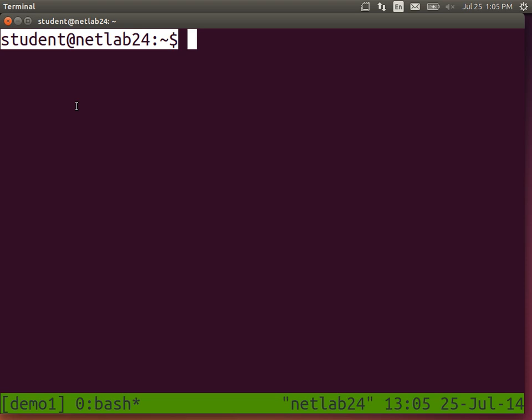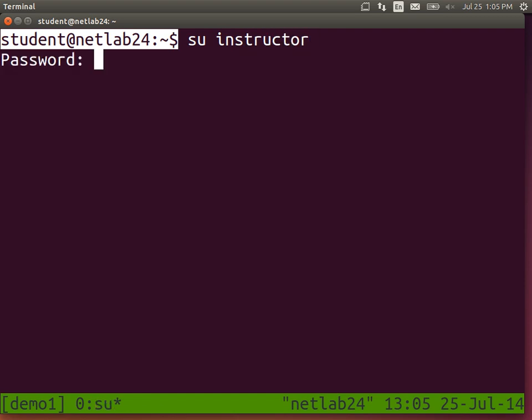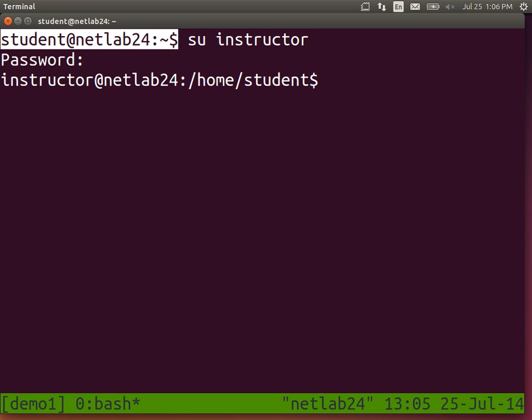The prompt can provide useful information: who I am, what computer I'm on, what directory I'm in. Why do we care who I am? I could log in as someone else — I can switch to instructor. Now I'm logged in as instructor and it shows me that. So that's useful information reminding us who we're logged in as.